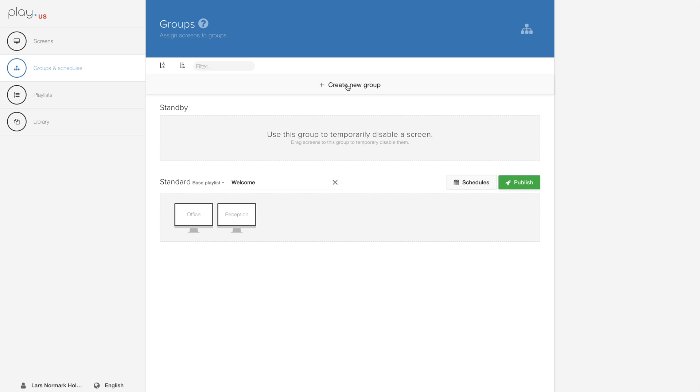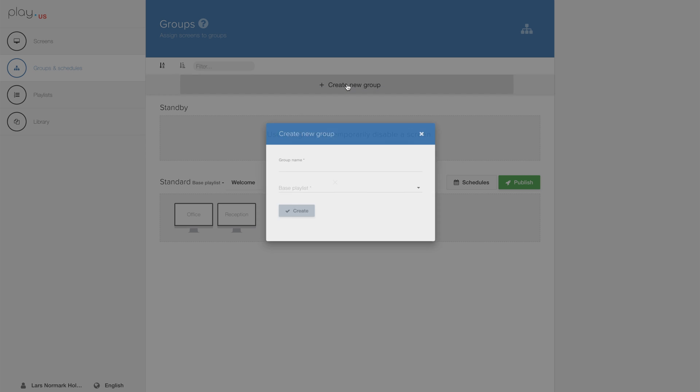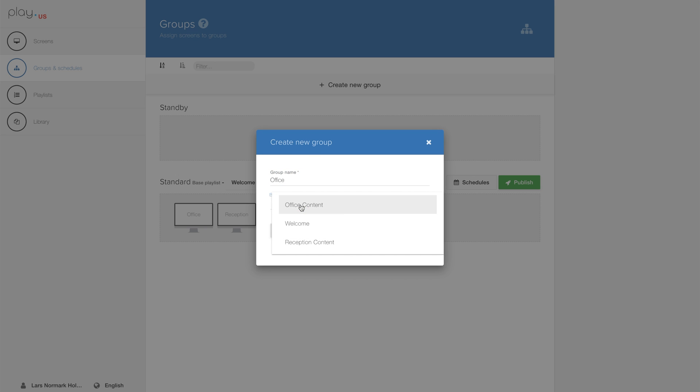In this example we will create one group called office and we will assign the playlist called office content.